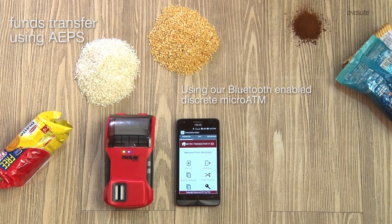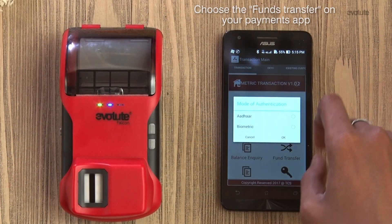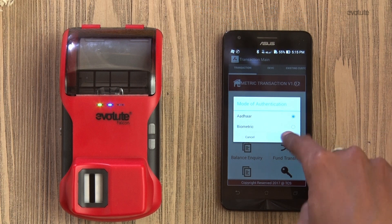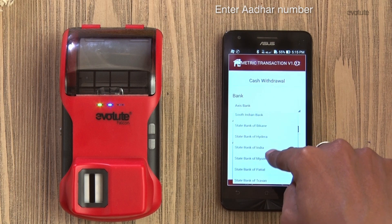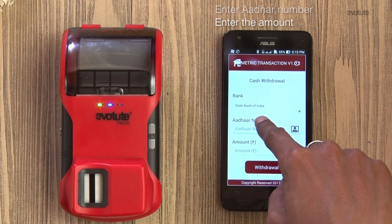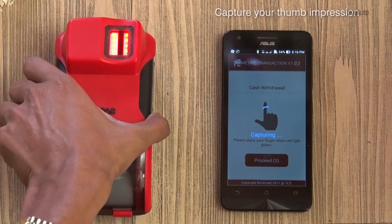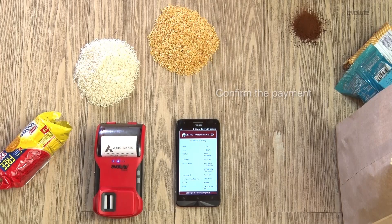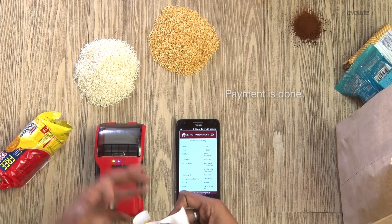Evolutes Micro ATMs are equipped to make and accept payments seamlessly using AEPS. Select funds transfer with Aadhaar on the merchant's terminal, choose your bank, and enter your Aadhaar number and the amount you wish to transfer. Authenticate with your thumb impression. Your payment is successful in a matter of seconds, with a proof of acknowledgement receipt.